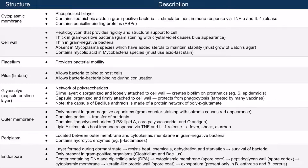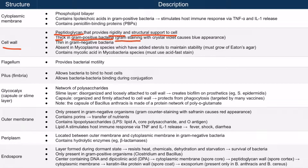Superficial to the cytoplasmic membrane is the cell wall. The cell wall is made of peptidoglycans, and it gives the cell rigidity and structural support. The cell wall is thick in gram-positive bacteria. During gram-staining, crystal violet will bind to the thick cell wall and give the bacterium a blue appearance. In gram-negative bacteria, the cell wall is thin, meaning gram-negative bacteria don't bind crystal violet and don't turn blue.